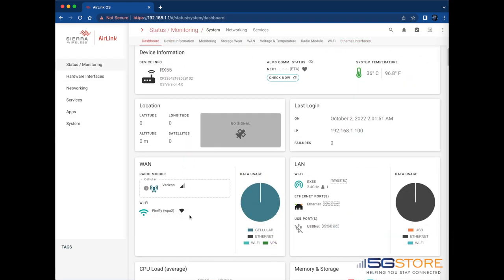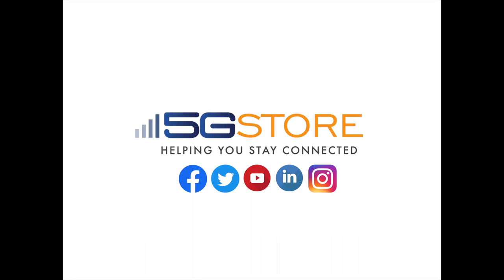That sums up our first time configuration using AirLink OS. Thank you for watching and please subscribe if you're interested in more videos like this.